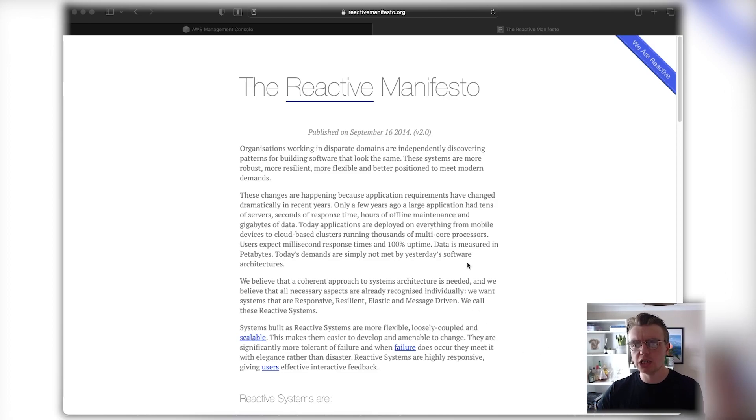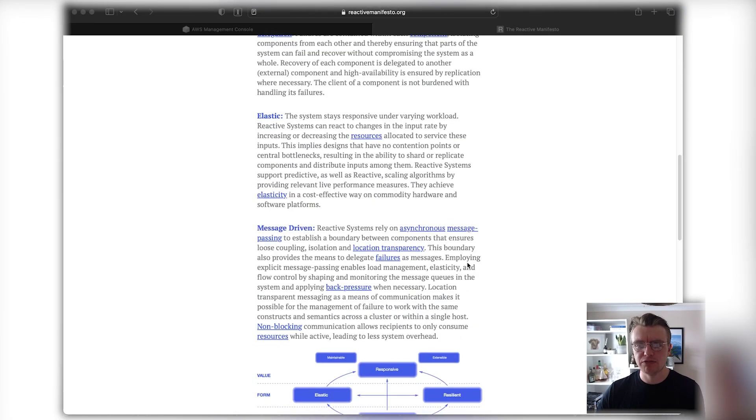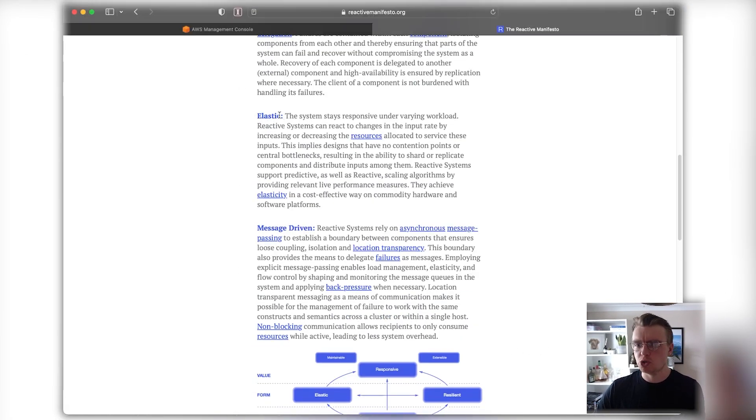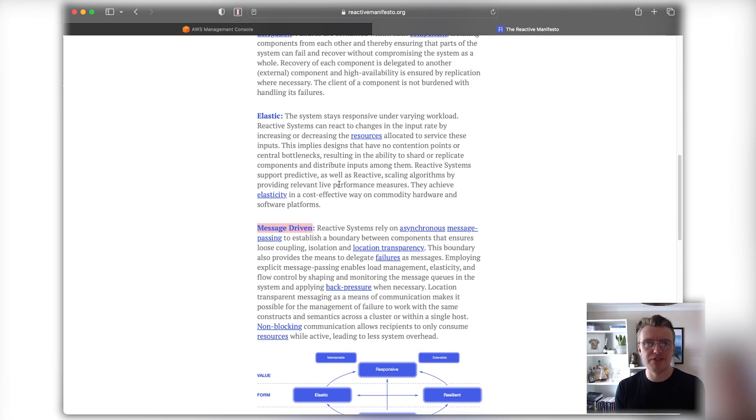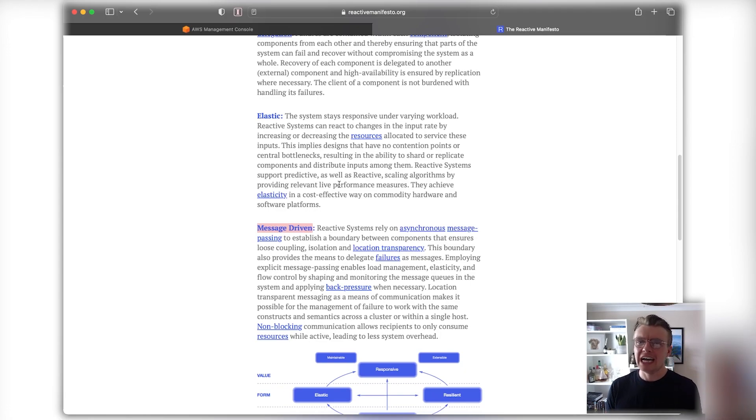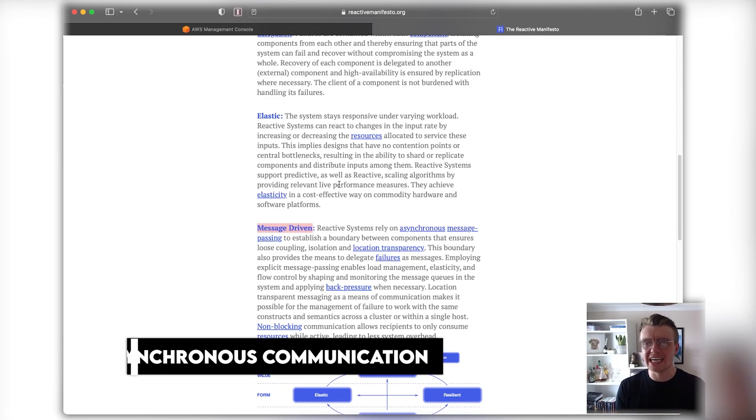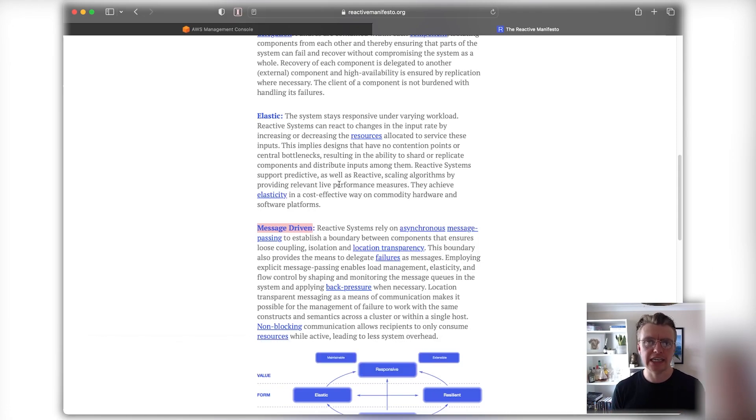Two other key components of the Reactive Manifesto are that a reactive system should be both elastic and message-driven. This suits perfectly to our efficient, sustainable systems that are going to scale up when there is work and scale down when there isn't work, and focus on asynchronous communication to help us better deal with unexpected load.